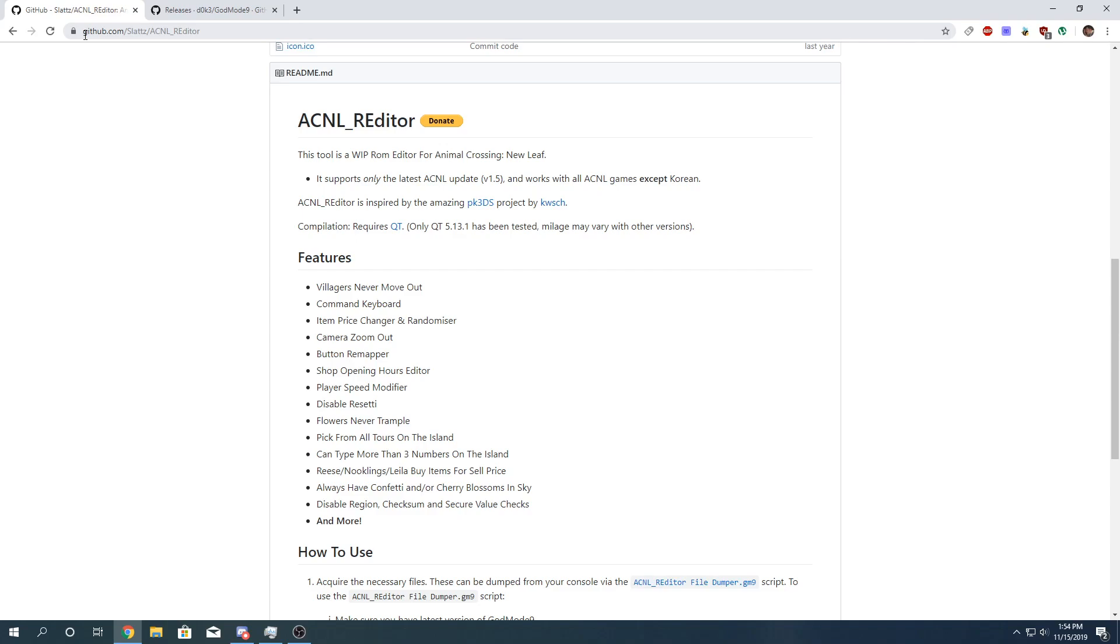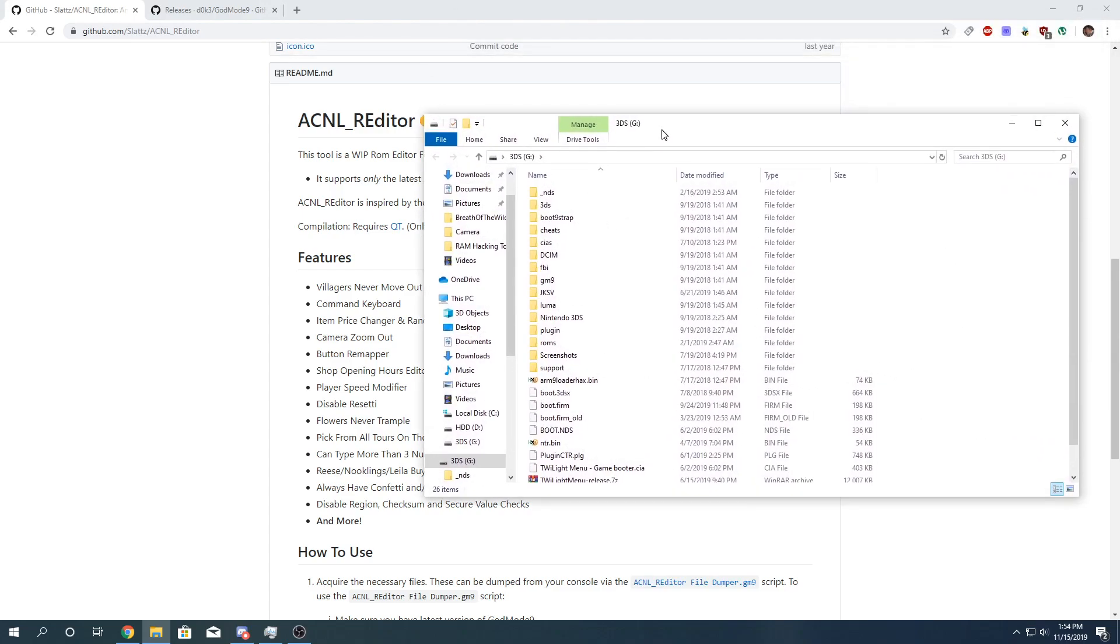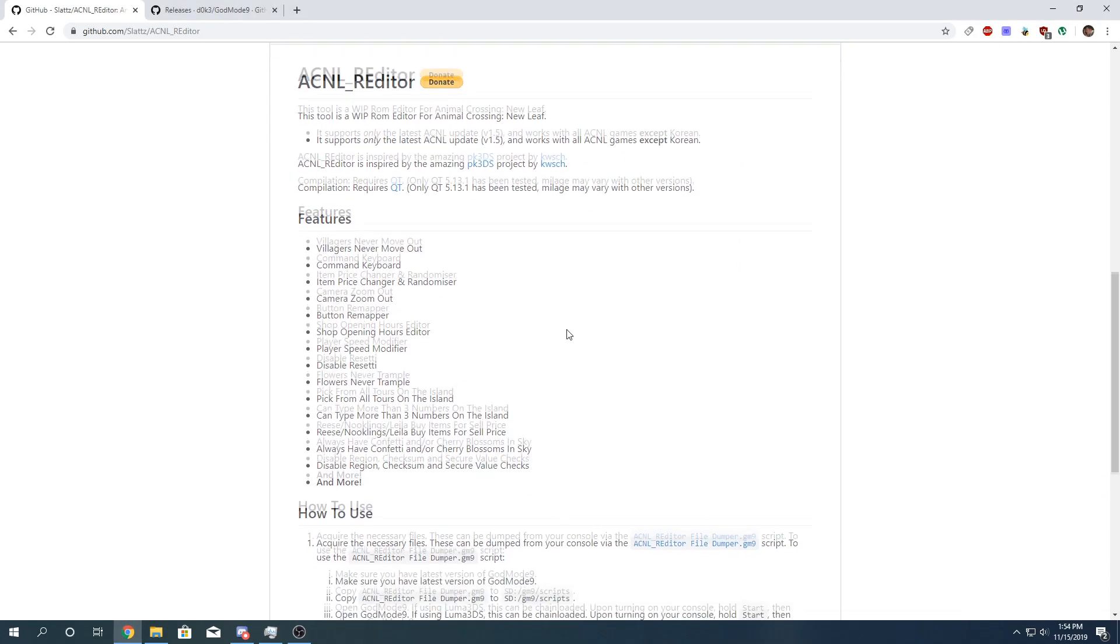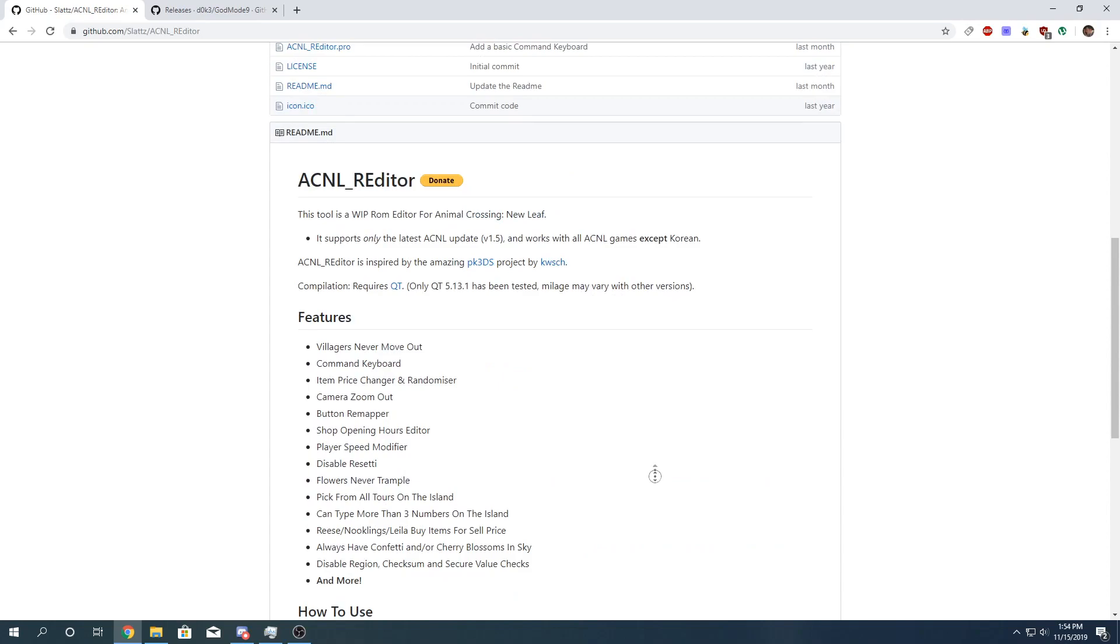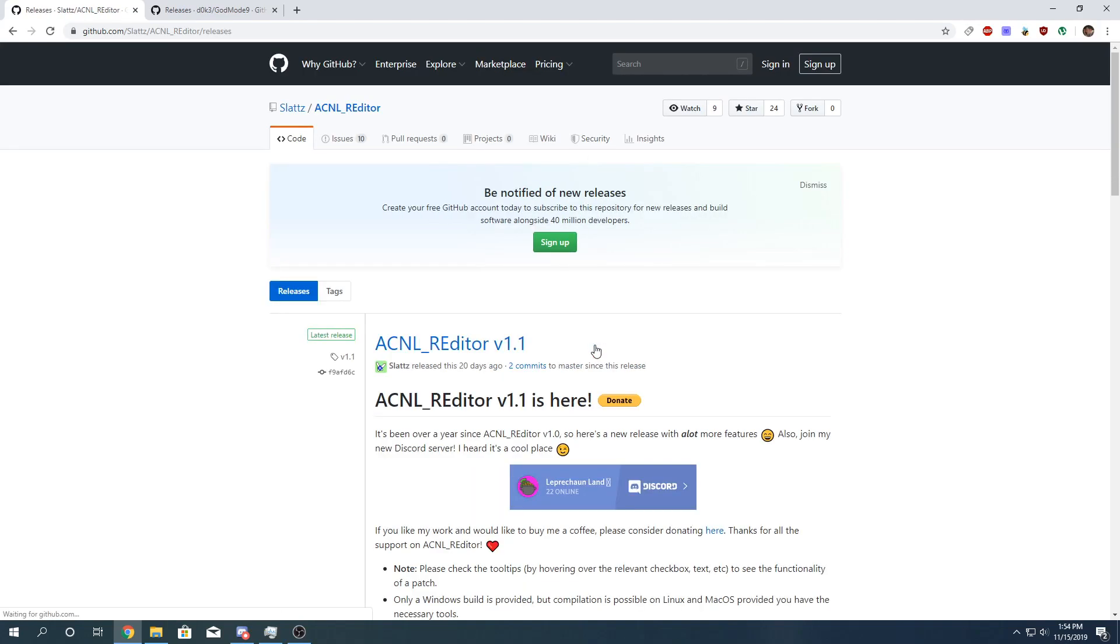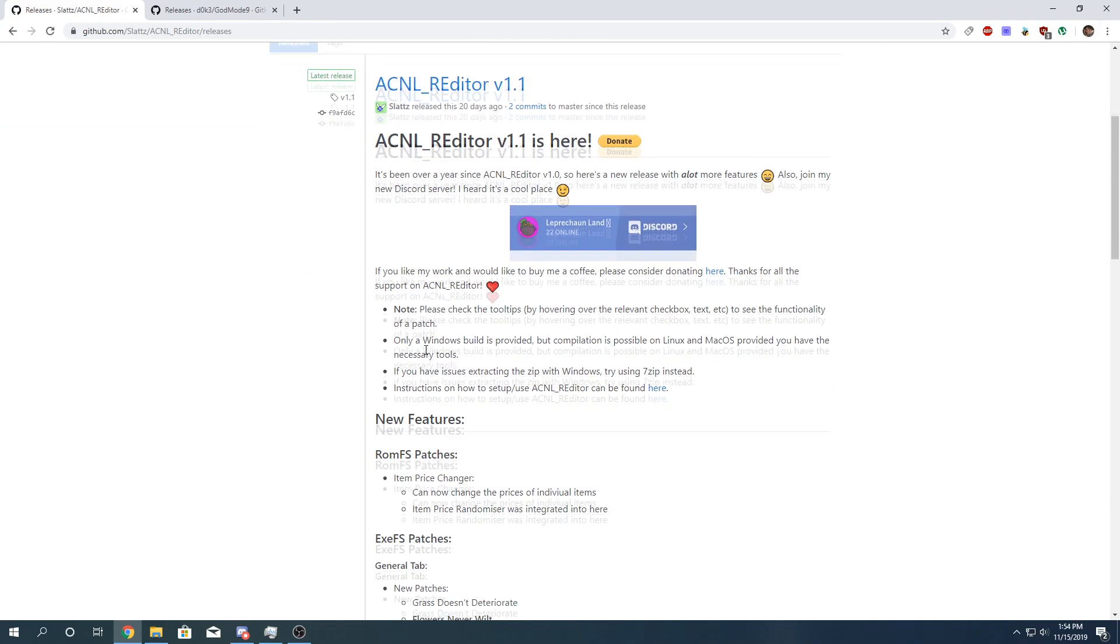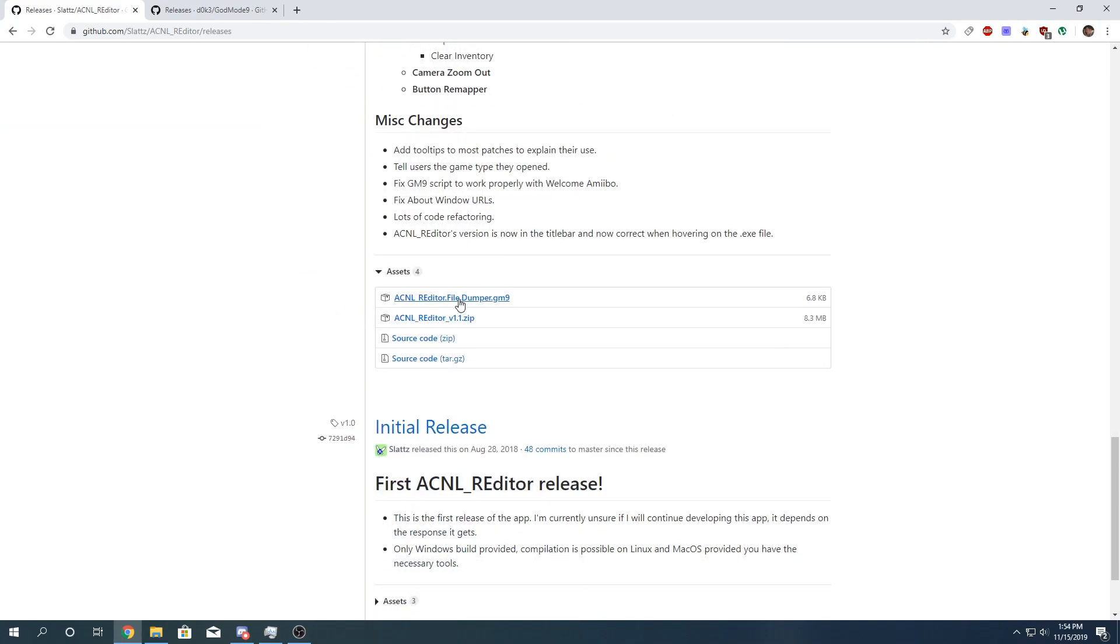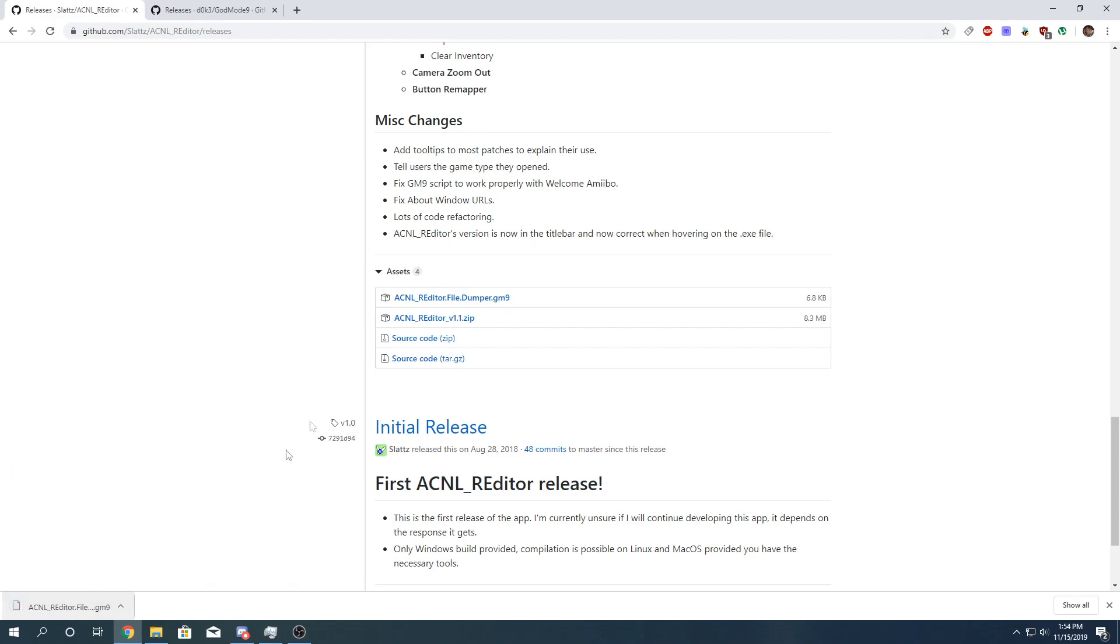So I'm just going to insert my SD card real quick. Okay, so this is my 3DS SD card. First thing you're going to do is you're going to download the GodMode9 script. It can be found over here, or you can go to the Releases tab. This is how you also download Animal Crossing New Leaf Re-Editor. I'm going to scroll down. So this is the GodMode9 script you need. I'll show you how to copy this to your SD card. And this is the zip file.